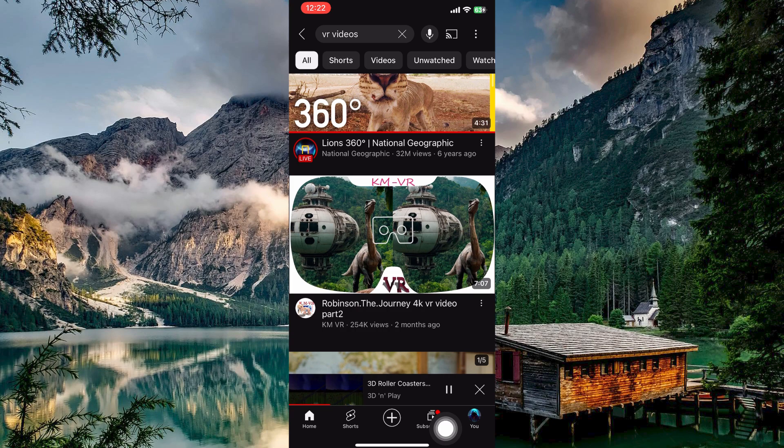That is how to watch VR videos on YouTube on iPhone. Now you have the basics to unlock the world of VR videos on YouTube using your iPhone.